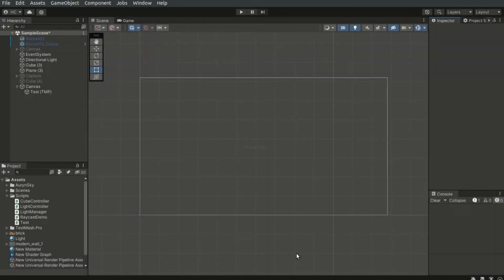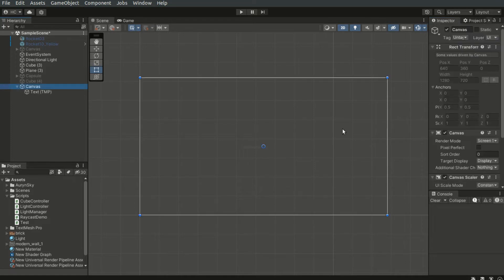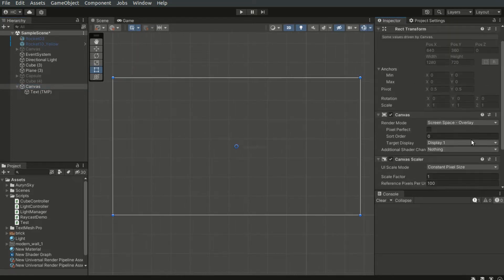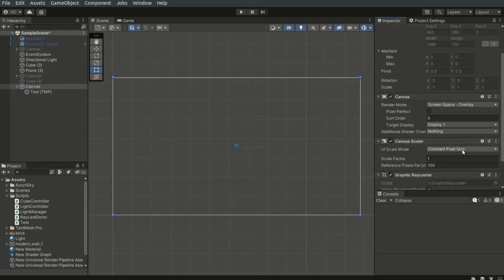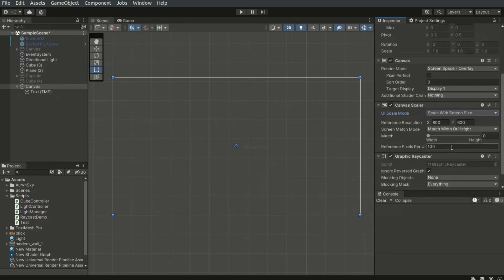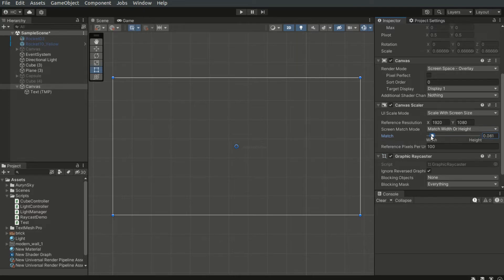We should always set the size and the scaling behavior of the canvas before working on the UI itself. Usually, we set the screen size to 16:9 full HD, which is 1920 by 1080. This slider controls how the canvas will resize when the screen resolution of the running device differs.